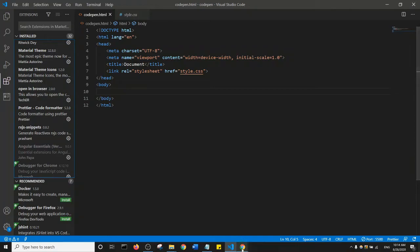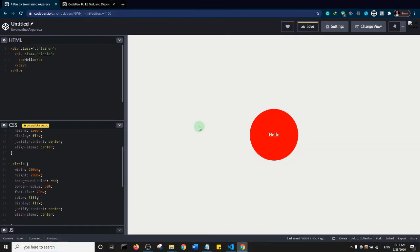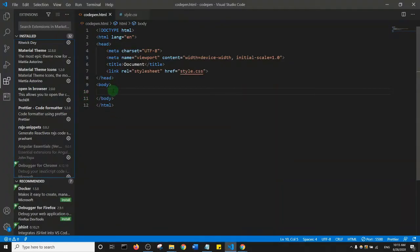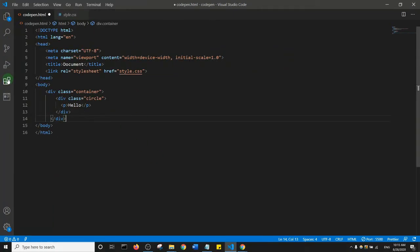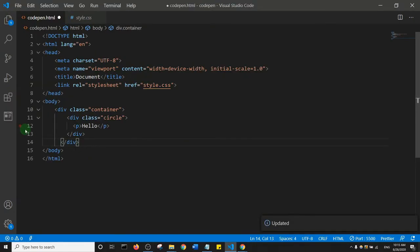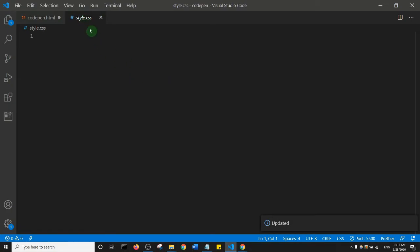Now I'll copy the HTML code from CodePen — select all and Ctrl+C — then paste it into the body of my HTML file in VS Code. I don't need some of the sidebar panels, so I can close them and make my code view a bit bigger.